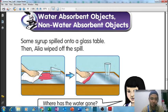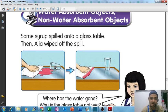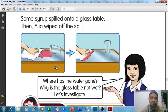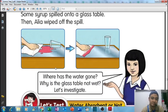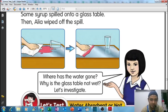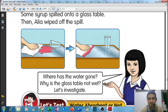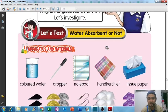This is what we want to learn today - absorbent objects and non-water absorbent objects. For example, some syrup spills onto a glass table, and Alia wipes off the spill. After she wipes it, there is no more syrup on the glass table. Why is that?